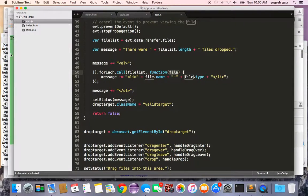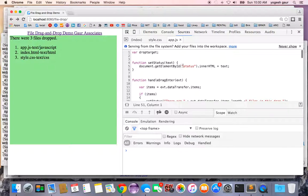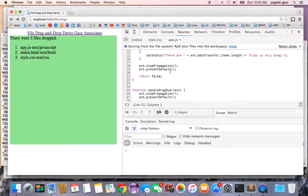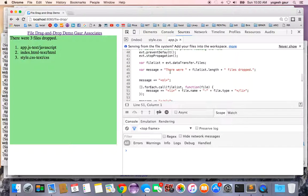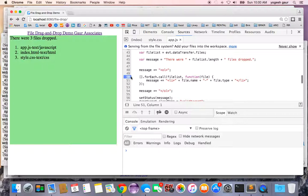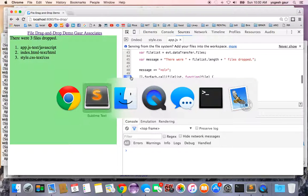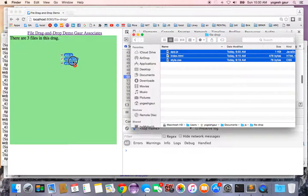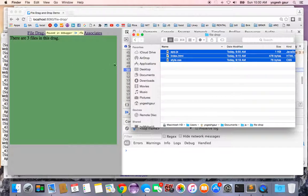Let me show you with a breakpoint how you can look at more attributes of this file object. I'm just doing a breakpoint here and I'm going to do the same thing.